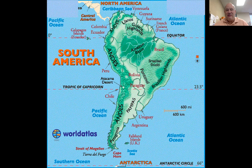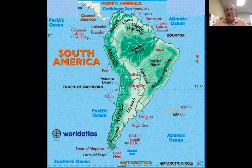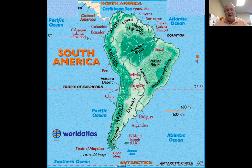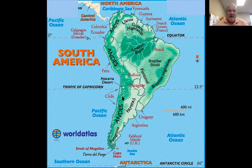The next landform is the Andes Mountains. If you look on your screen, the Andes Mountains are located all the way from the northern part of South America to the southern part, all the way down to Cape Horn, or Tierra del Fuego. The Andes is actually part of a larger mountain range connected to the Rocky Mountains. It's all part of the Ring of Fire we talked about at the beginning of the year, and there are a lot of volcanoes. The tallest mountain in the Andes is called Mount Aconcagua, located between Chile and Argentina.